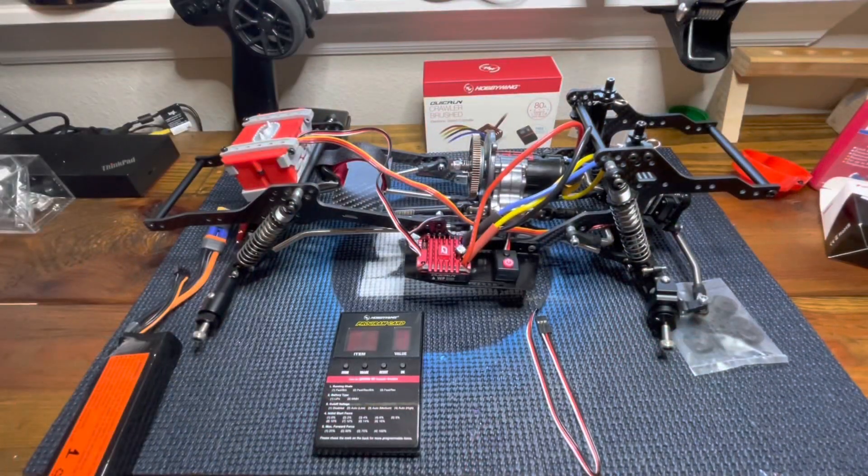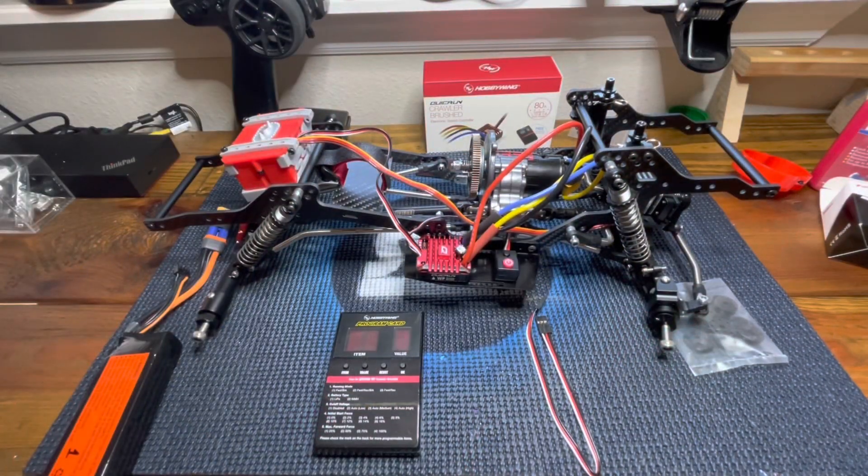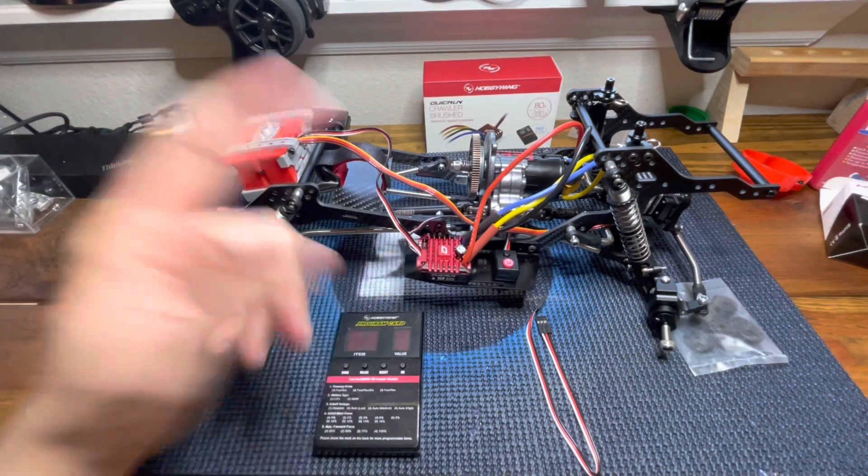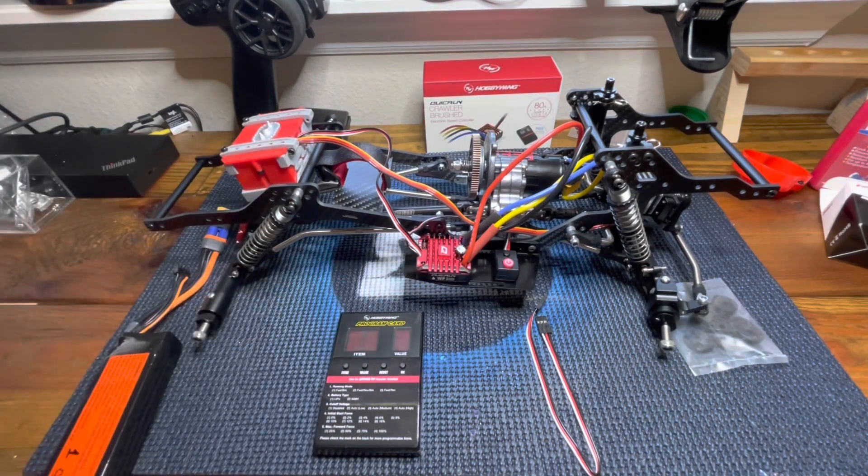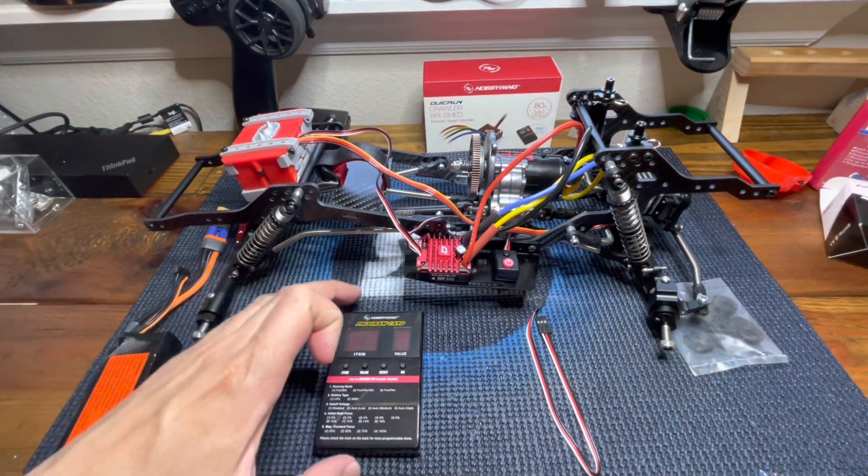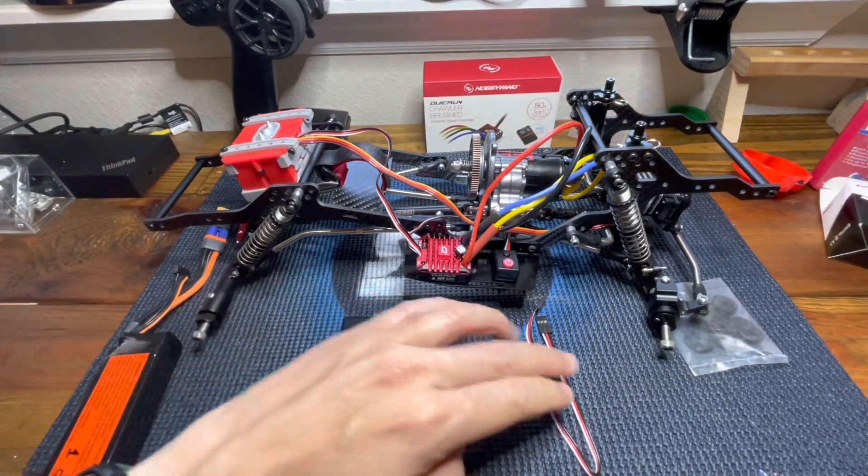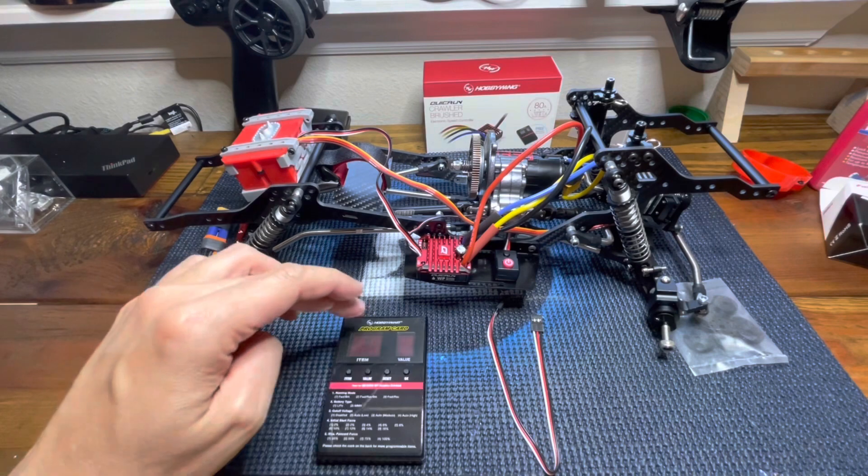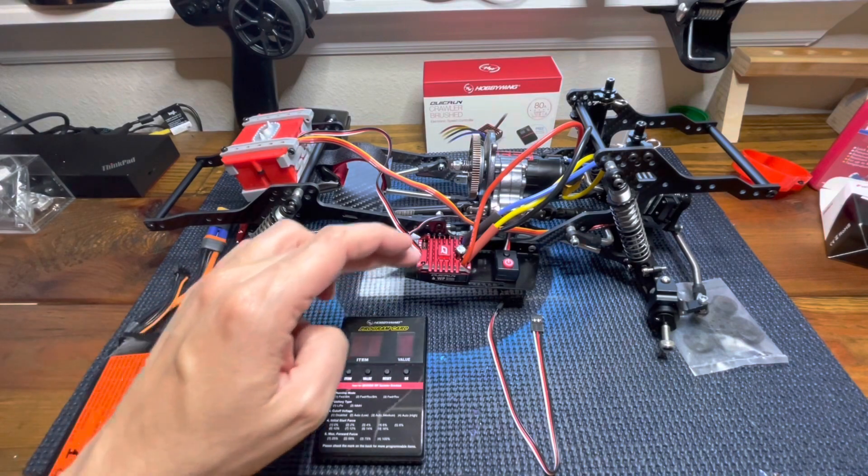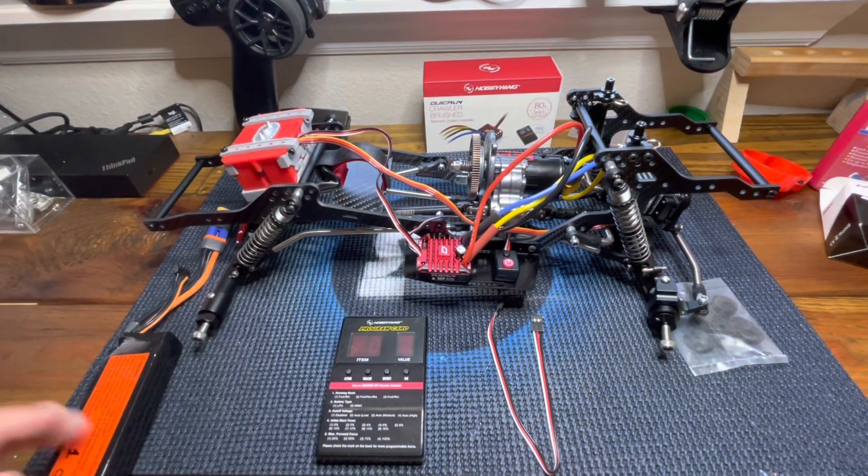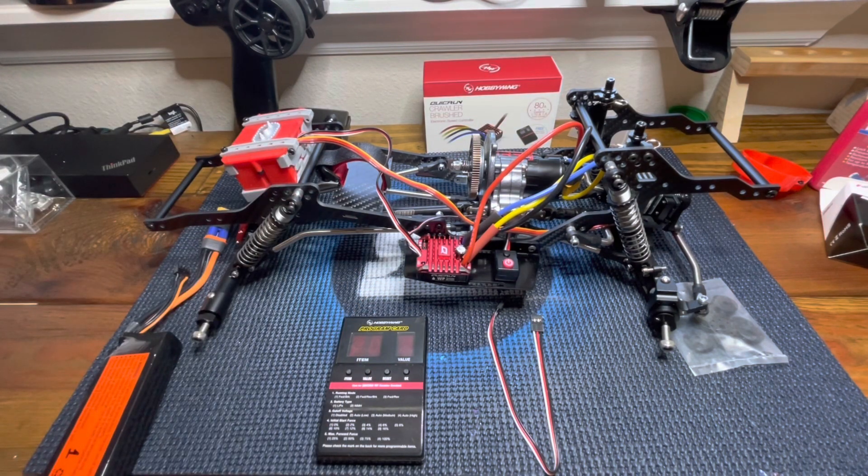What do we need to program this ESC? First, of course, the ESC, then we need the program card, the wire to connect the program card to the ESC, and a LiPo battery.